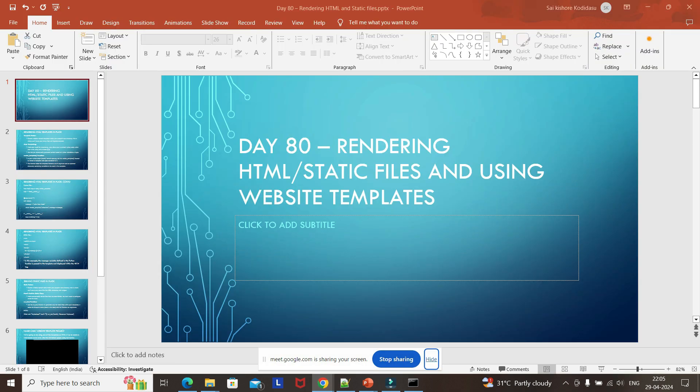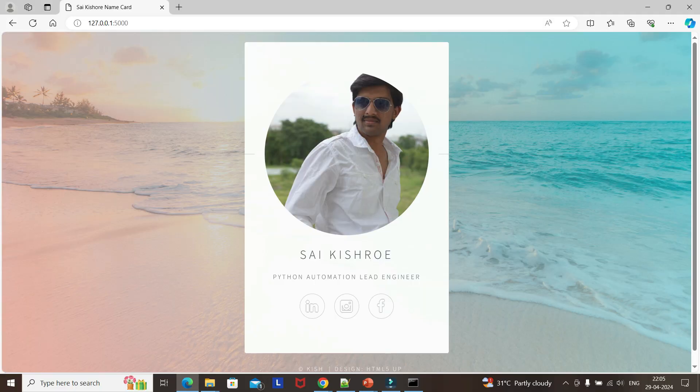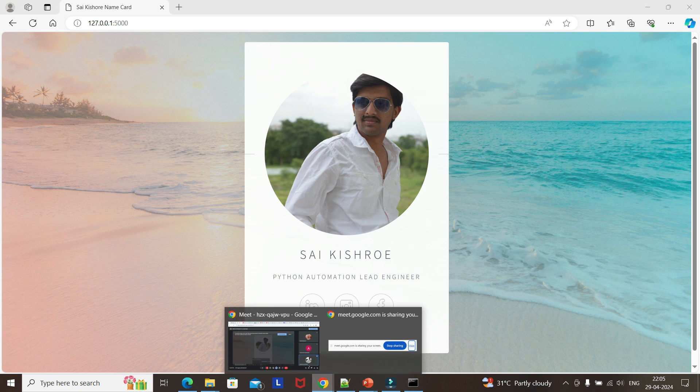Good evening. Today we will see, generally as of now we have seen writing HTML tags in the return statement itself and applying stylesheets to the text. But today we will actually see from front to back. So this is the website we will be building using a website template. This template we can directly get it from html5.com where we have different templates.